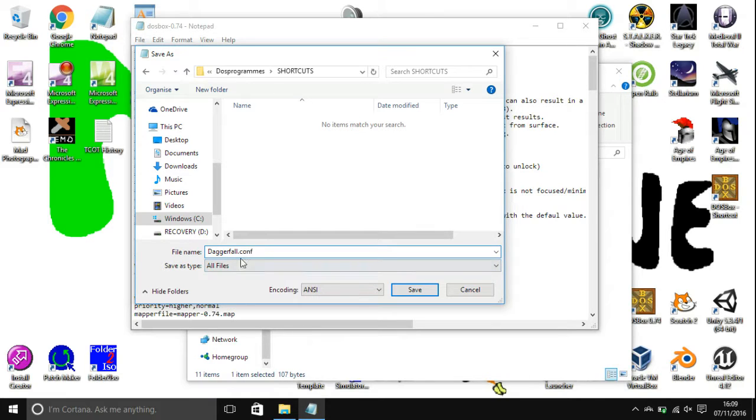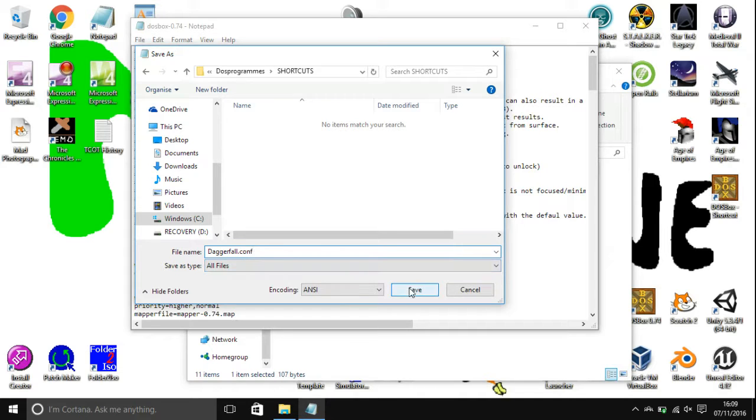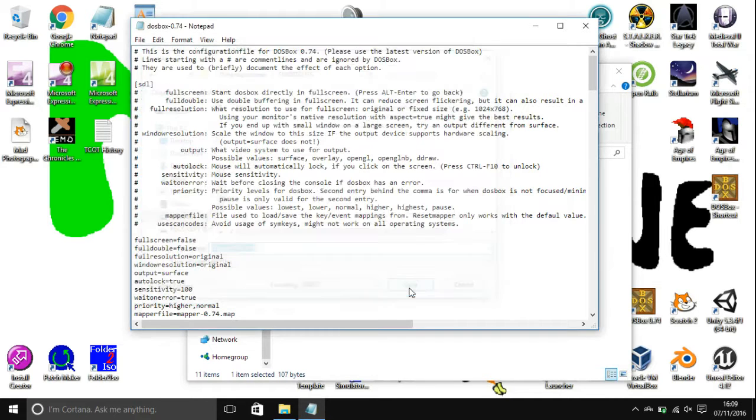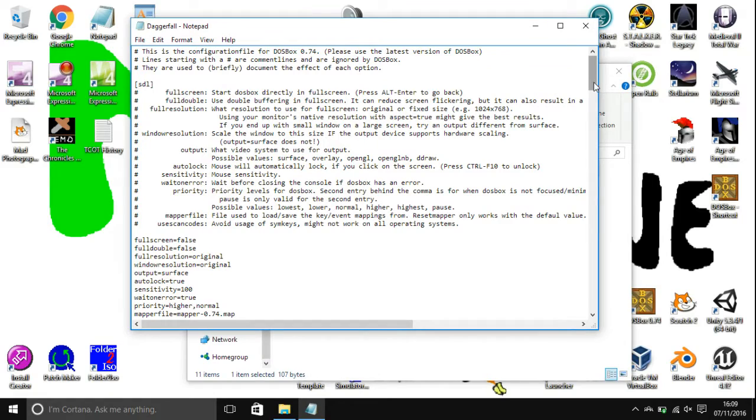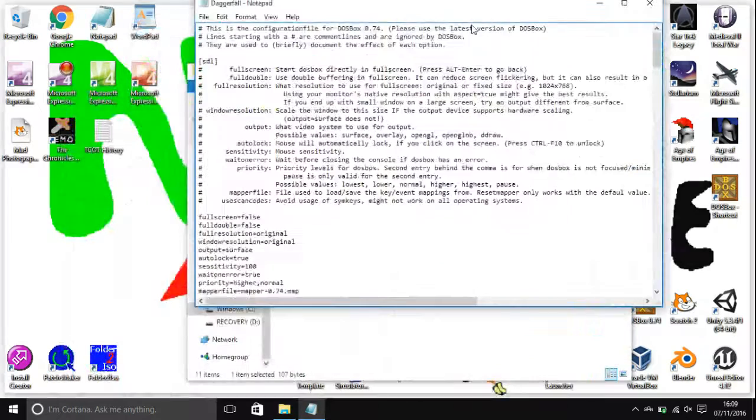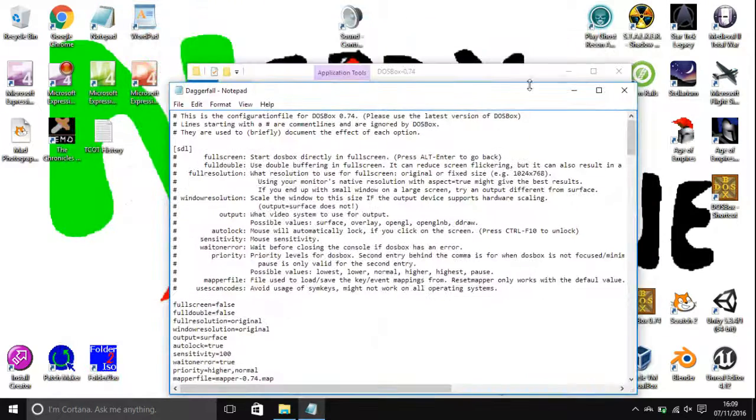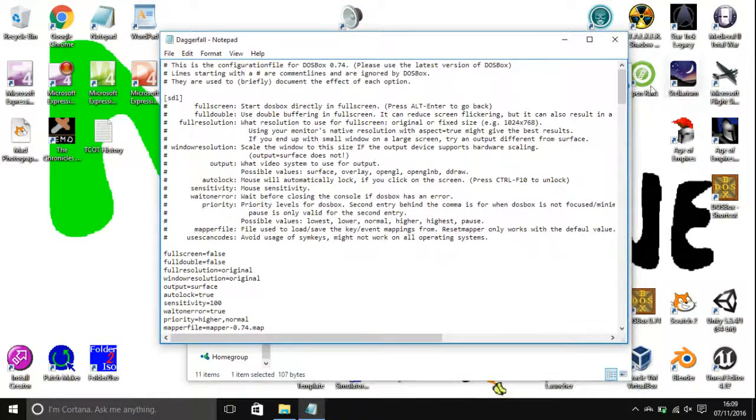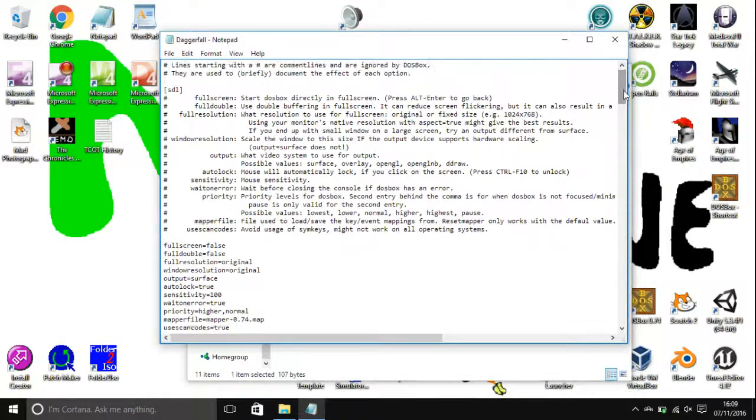The file type is actually a .conf for config configuration and then save. Now you can see you're editing Daggerfall now and not the original DOSBox program one. You're now doing a separate file.